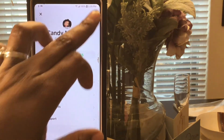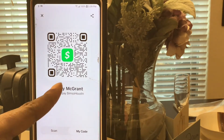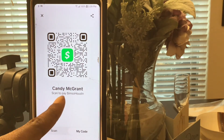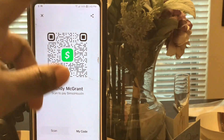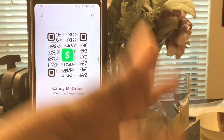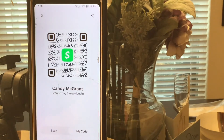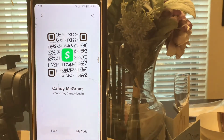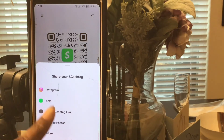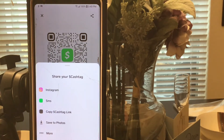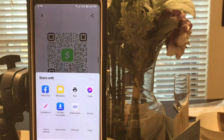You have your own QR scanner in the app. Someone can scan in money to you from their Cash App, or you can scan money to them from yours - no cards needed. You can also share your Cash Tag via Instagram, text message, or copy your Cash Tag link to share with other people.